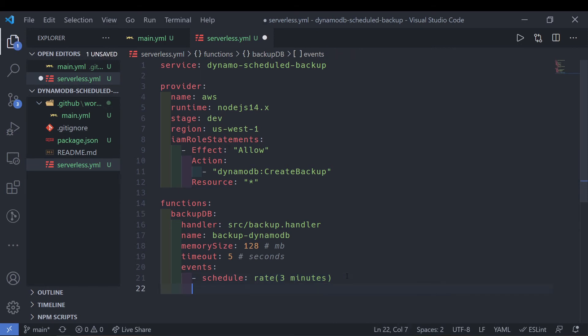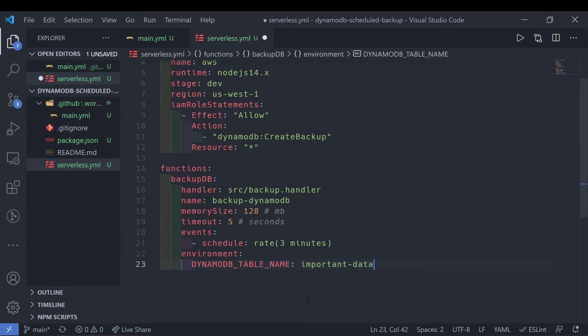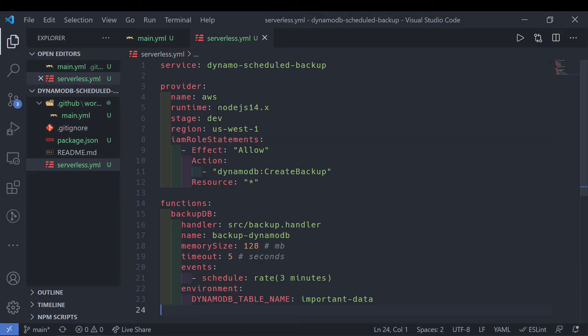That's pretty much it for most of the specifications. The last thing we need is to specify an environment variable for our Lambda function — we're going to call this DYNAMODB_TABLE_NAME. My table name is just important-data, so I'm going to hard-code it here. The serverless configuration file is pretty short, but this will allow us to deploy our Lambda function and attach an event trigger scheduled for every three minutes.